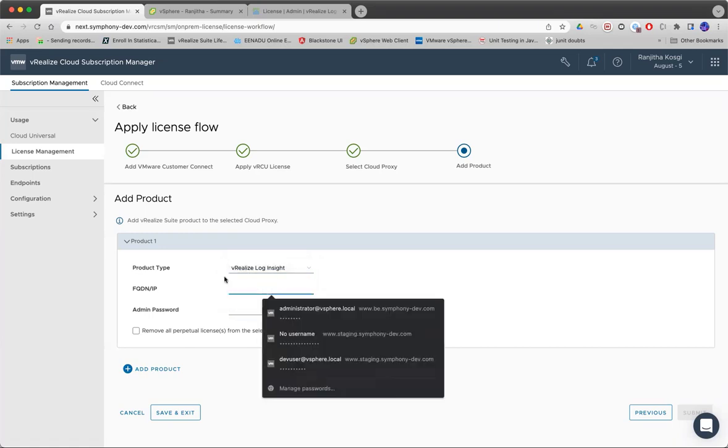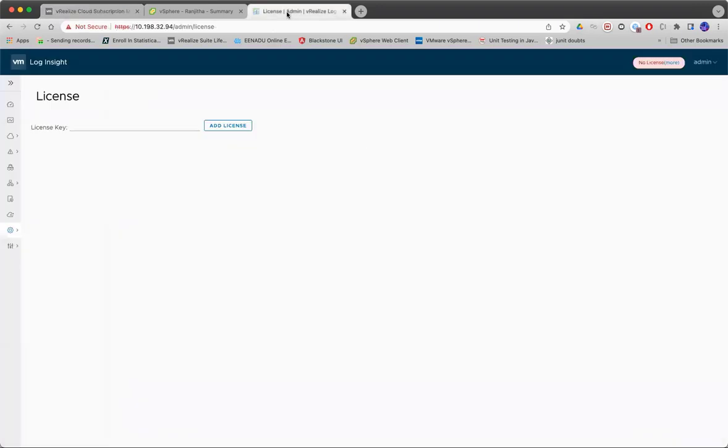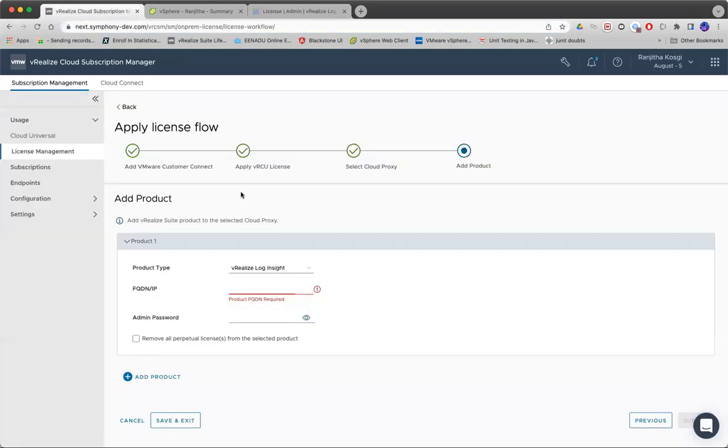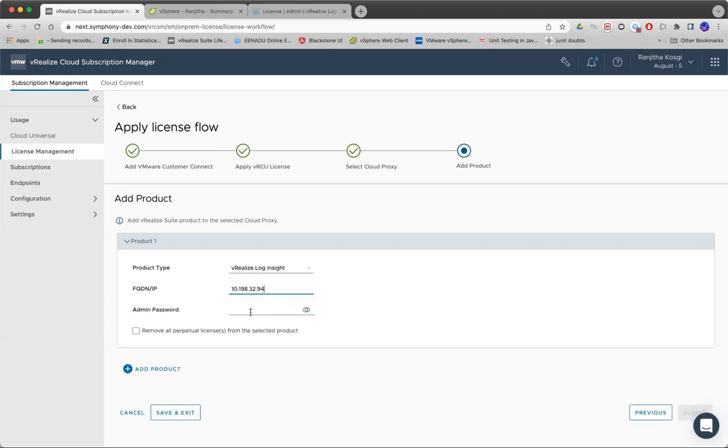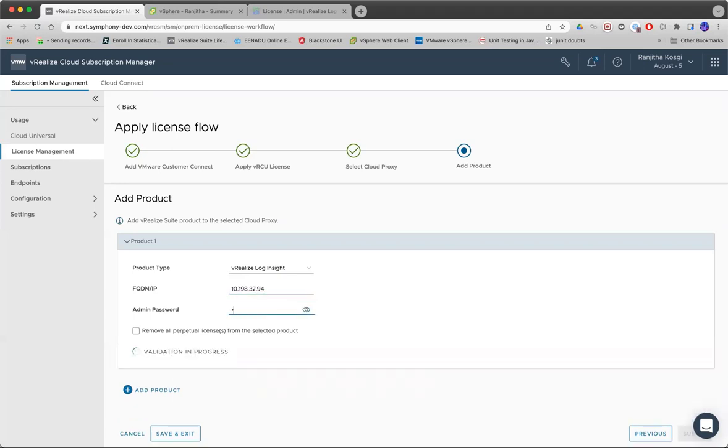I'll select VRLI. I have this newly deployed VRLI. I'll give the details here.